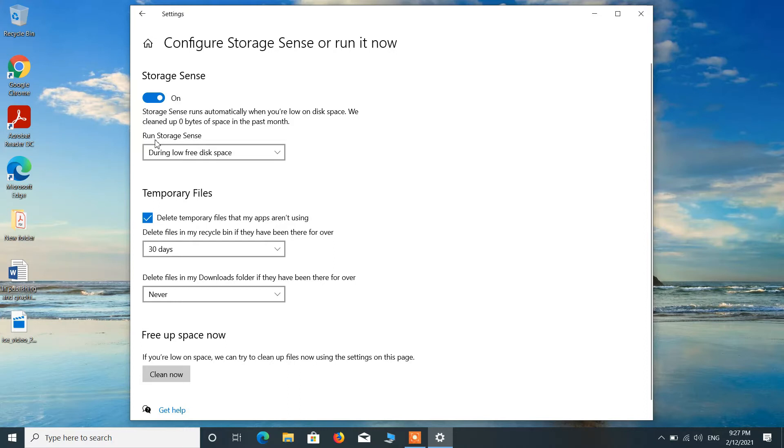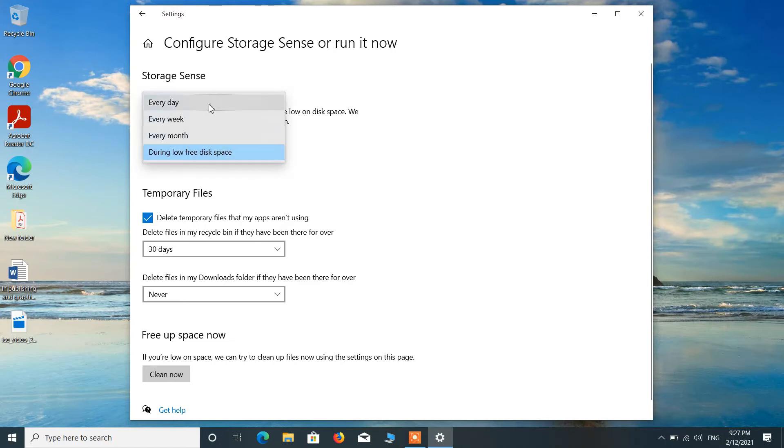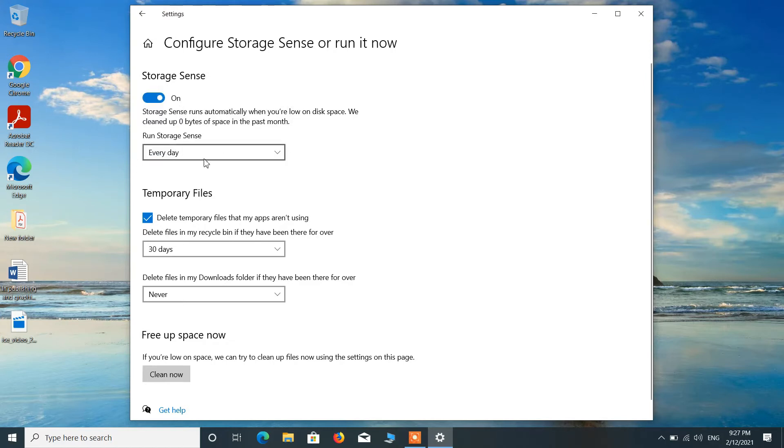Now for this option Run Storage Sense, just select this option Every day from the drop-down.